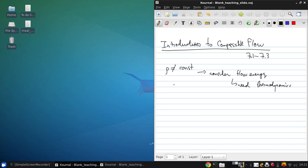So what we're going to do for the most part today is start with a review of thermodynamics. We're going to review the idea of the perfect gas, internal energy and entropy definitions, the first and second laws of thermodynamics, as well as isentropic relations. The perfect gas concept is where we'll begin.